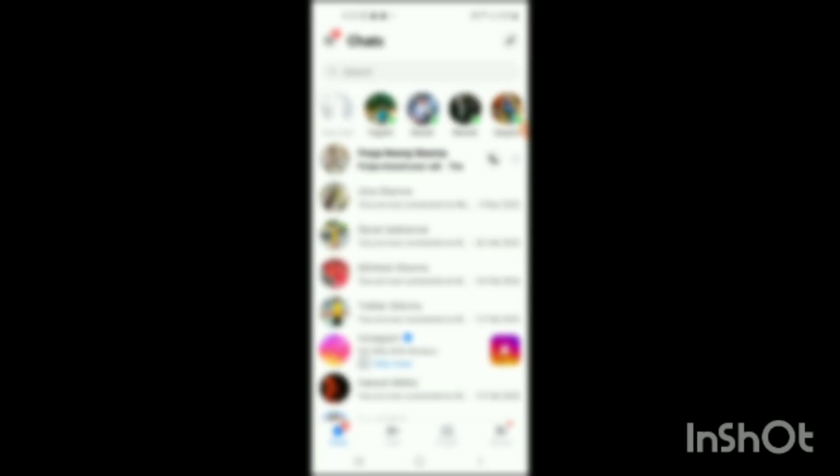You have landed on the home page of Facebook Messenger. Here you can also see the chats for which you have enabled end-to-end encryption. Simply tap on that chat. I have enabled it on this chat. Now I will go to its settings.